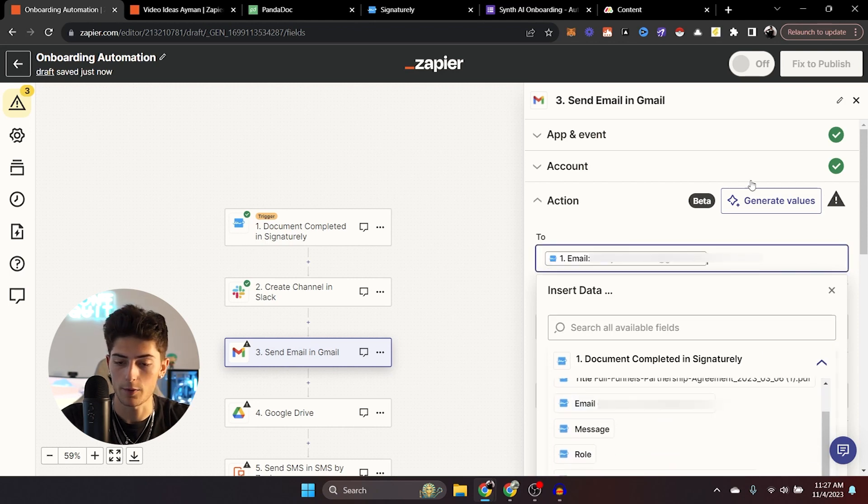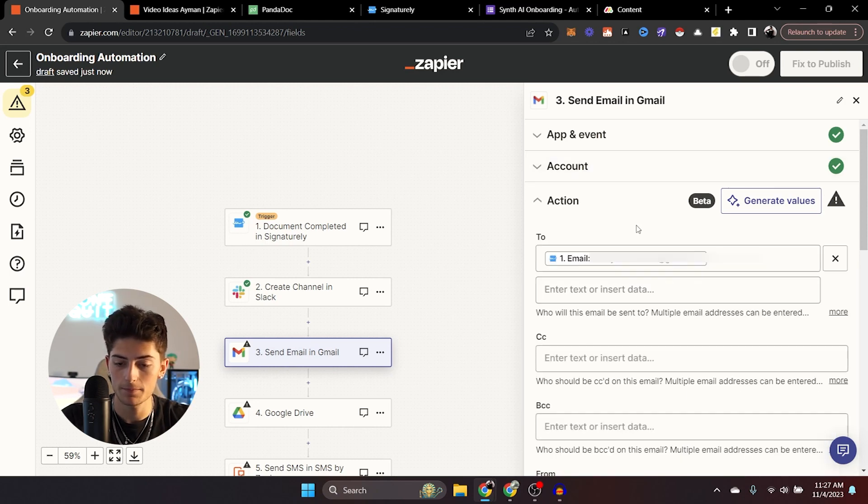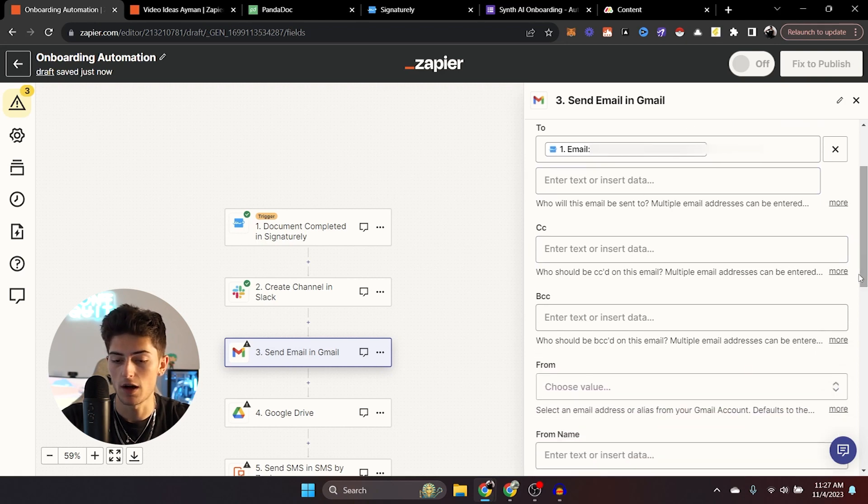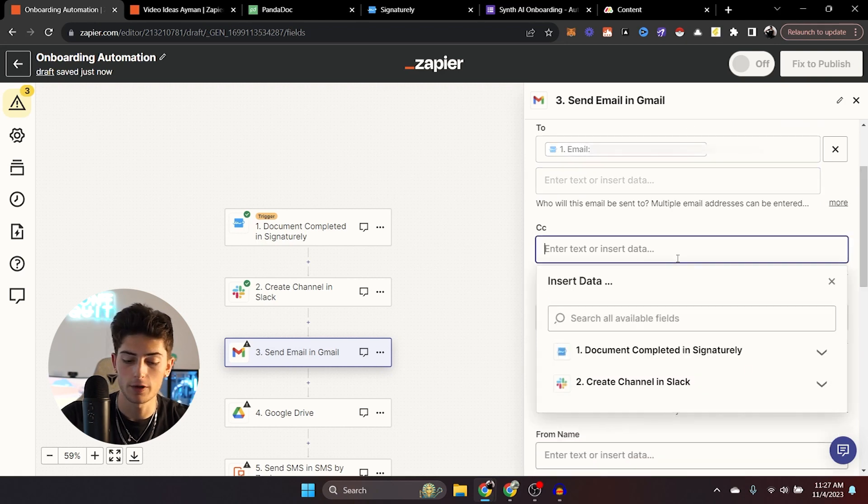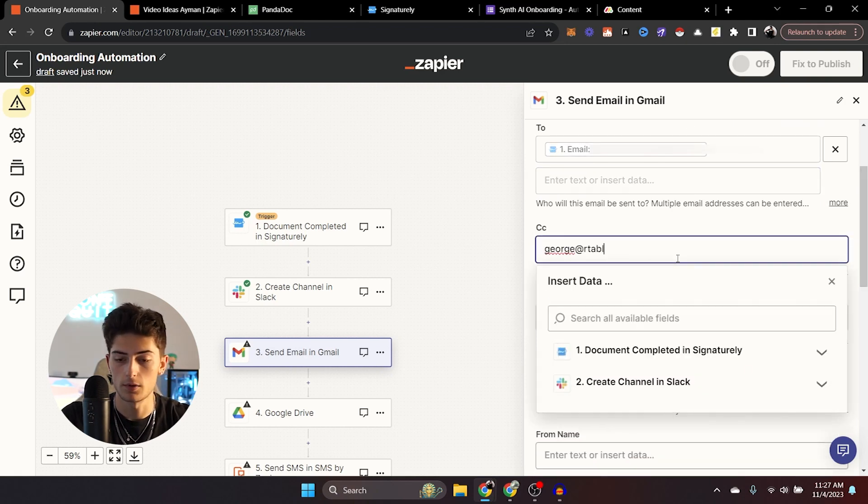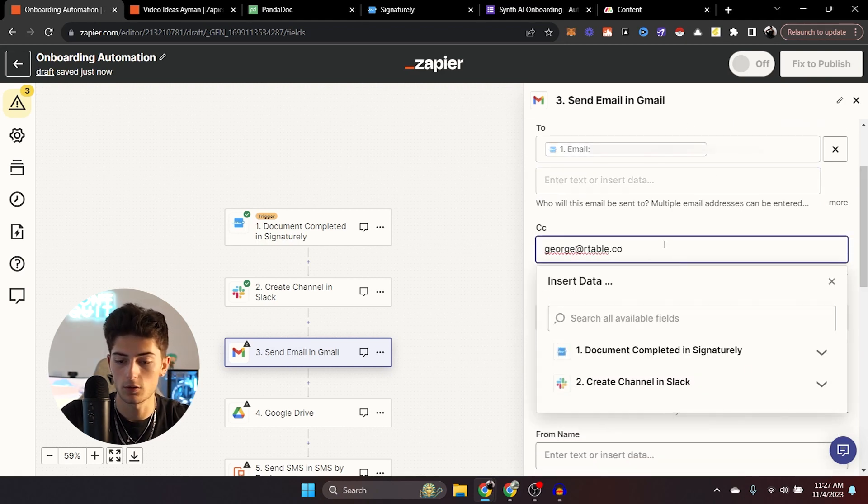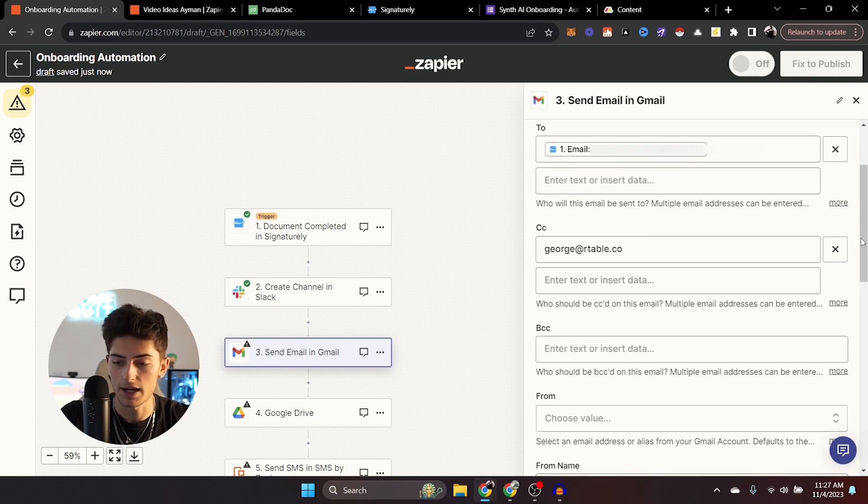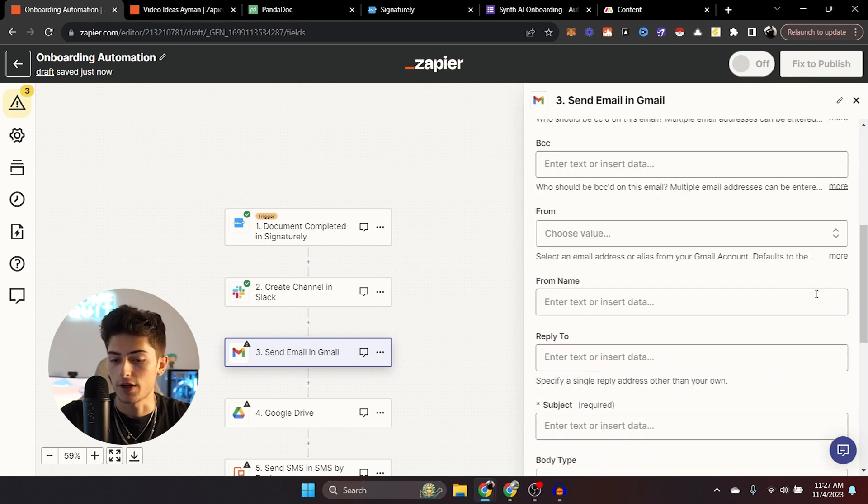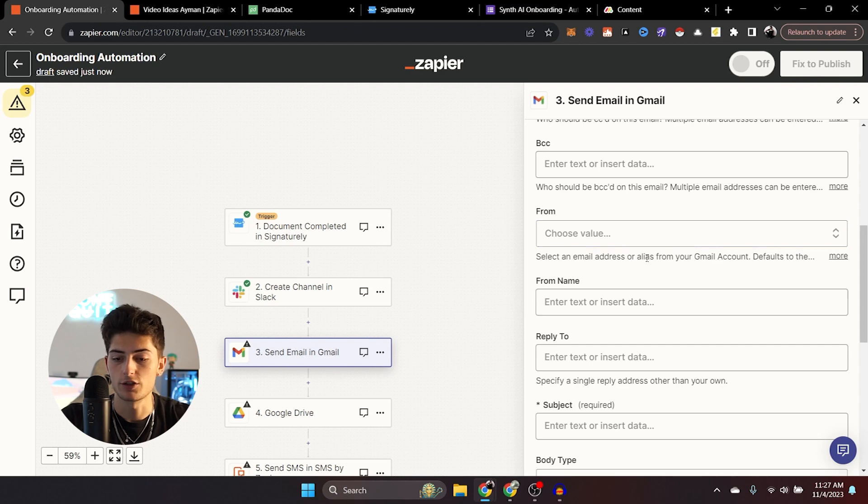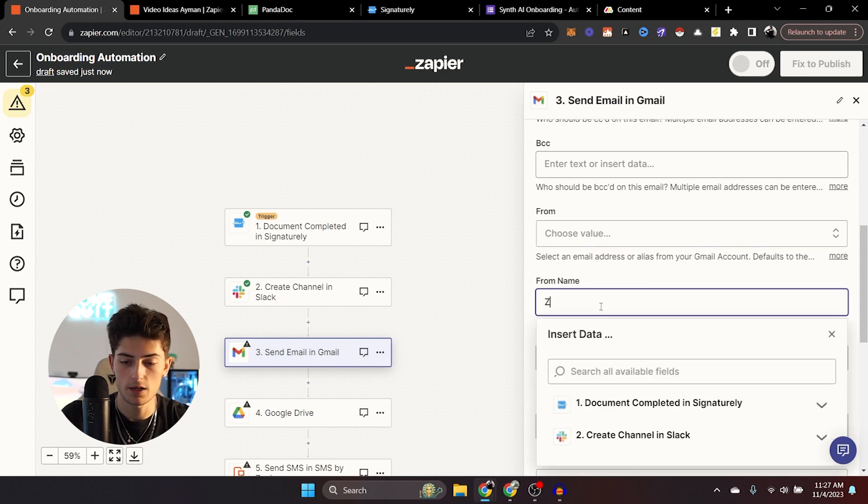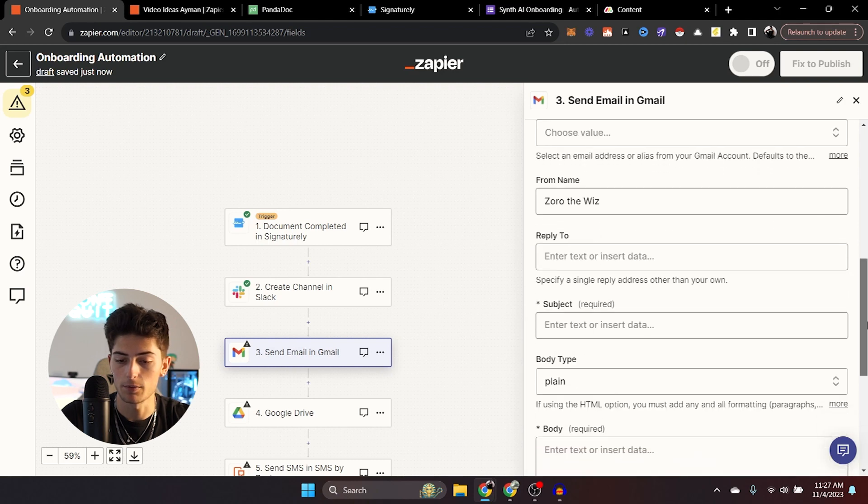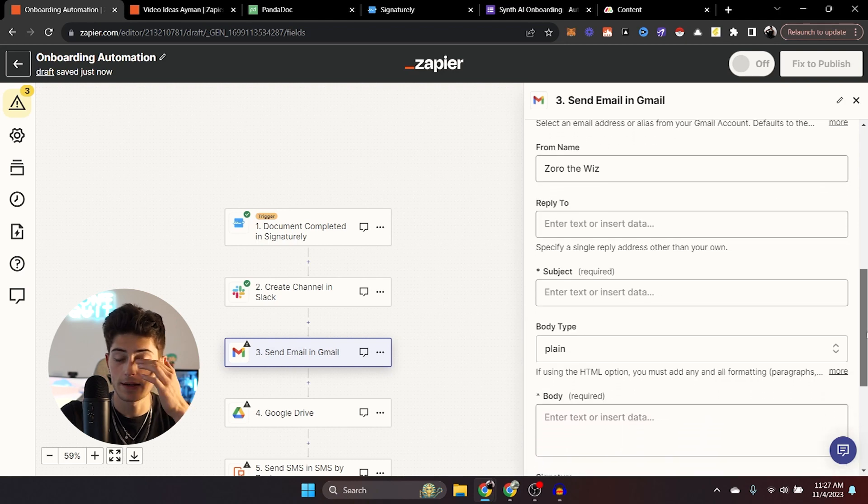You can CC anybody that you want to. I might loop my partner into this. You can add the from, default email address that you'd like to send from and from name. And then the reply to. Now the subject obviously is required. So you can say something like, welcome to Synth AI.